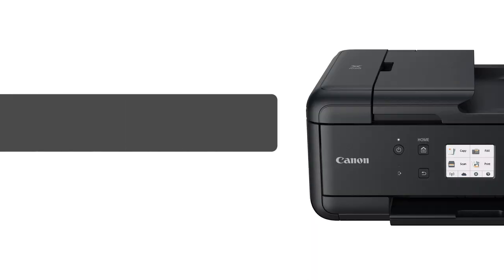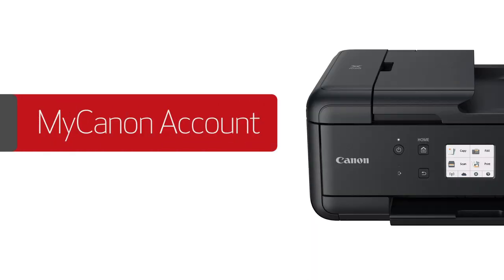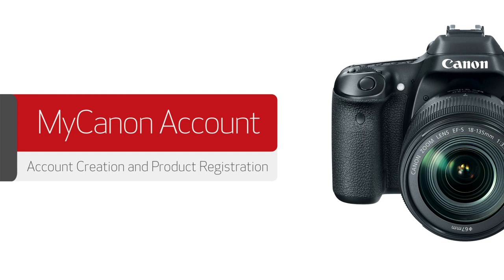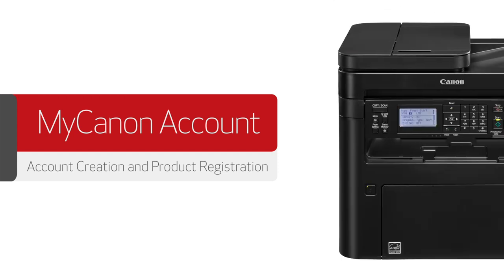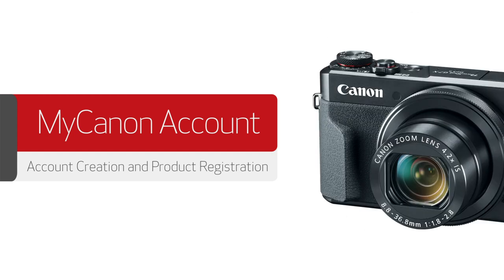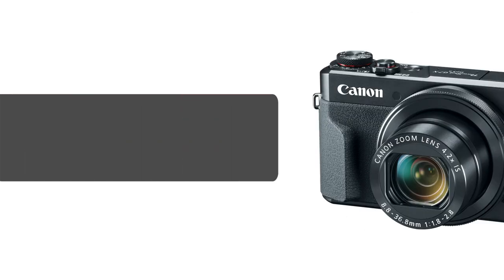We hope this video has provided you with the information to create your MyCanon account and register your Canon products. Thank you for watching.